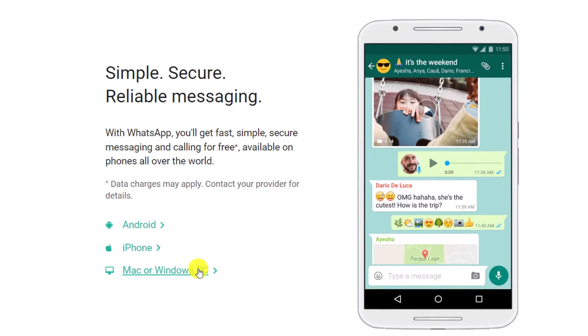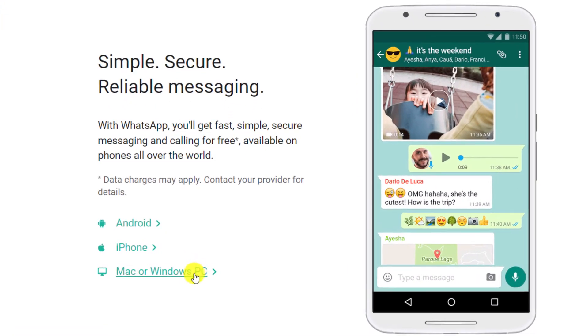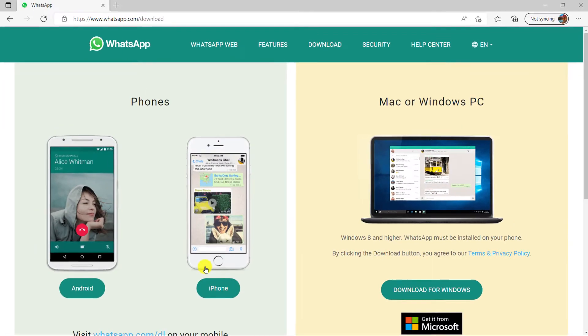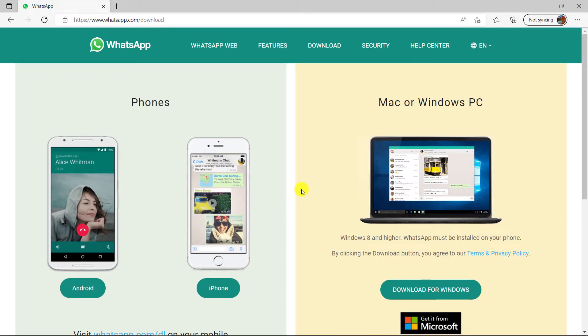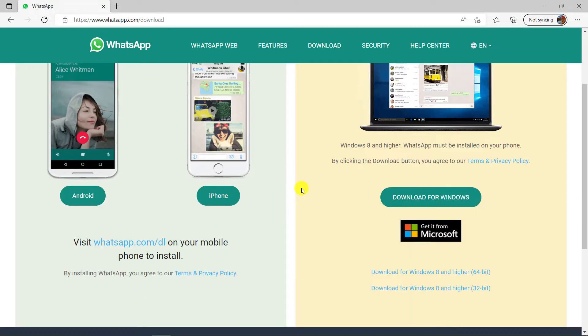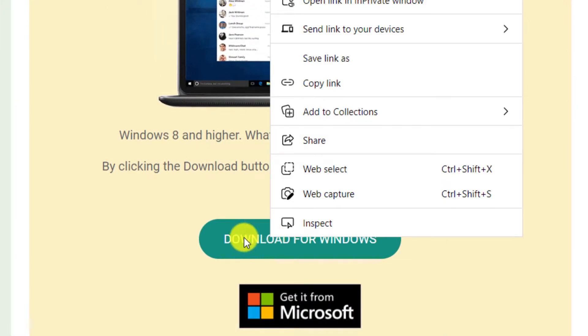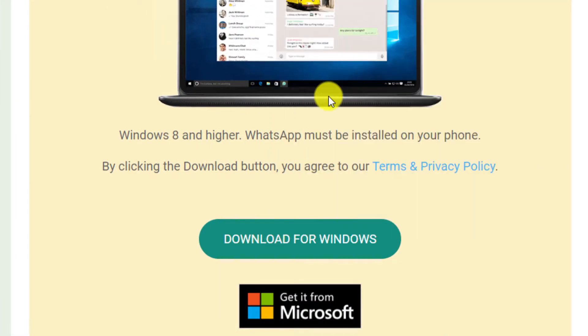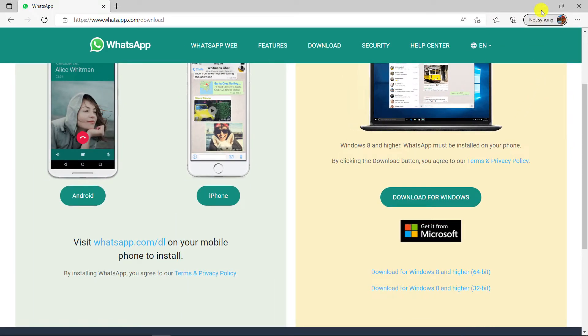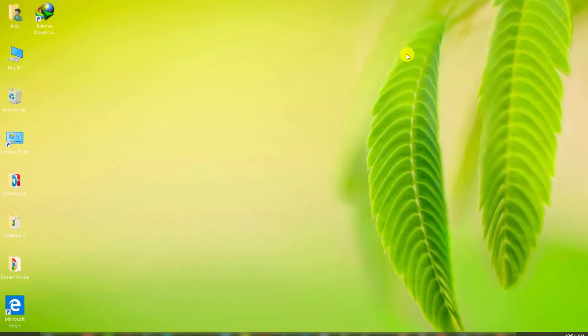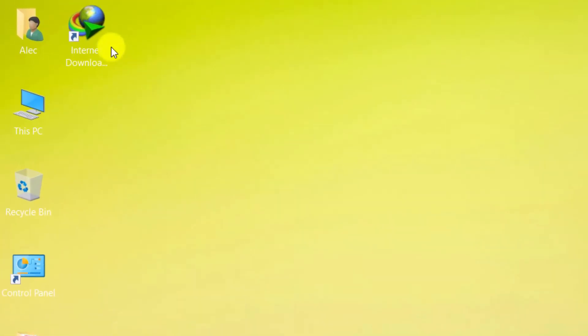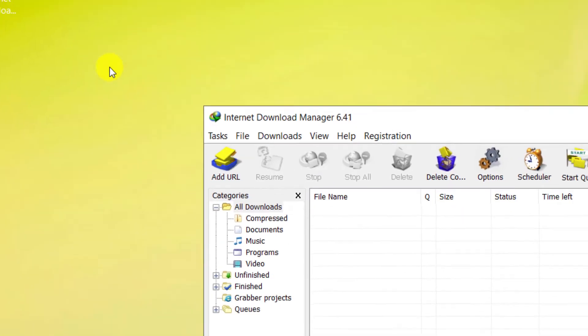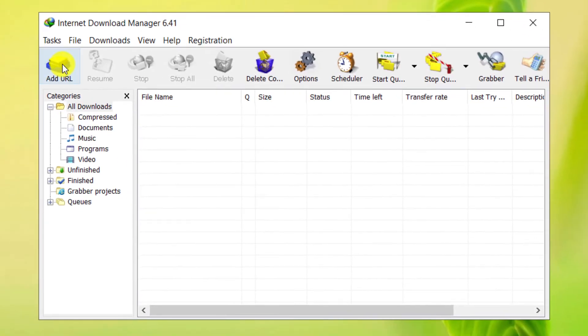We are looking for a link to download. Right click on the desired link and copy the link. Open the Internet Download Manager software. Click on Add URL.